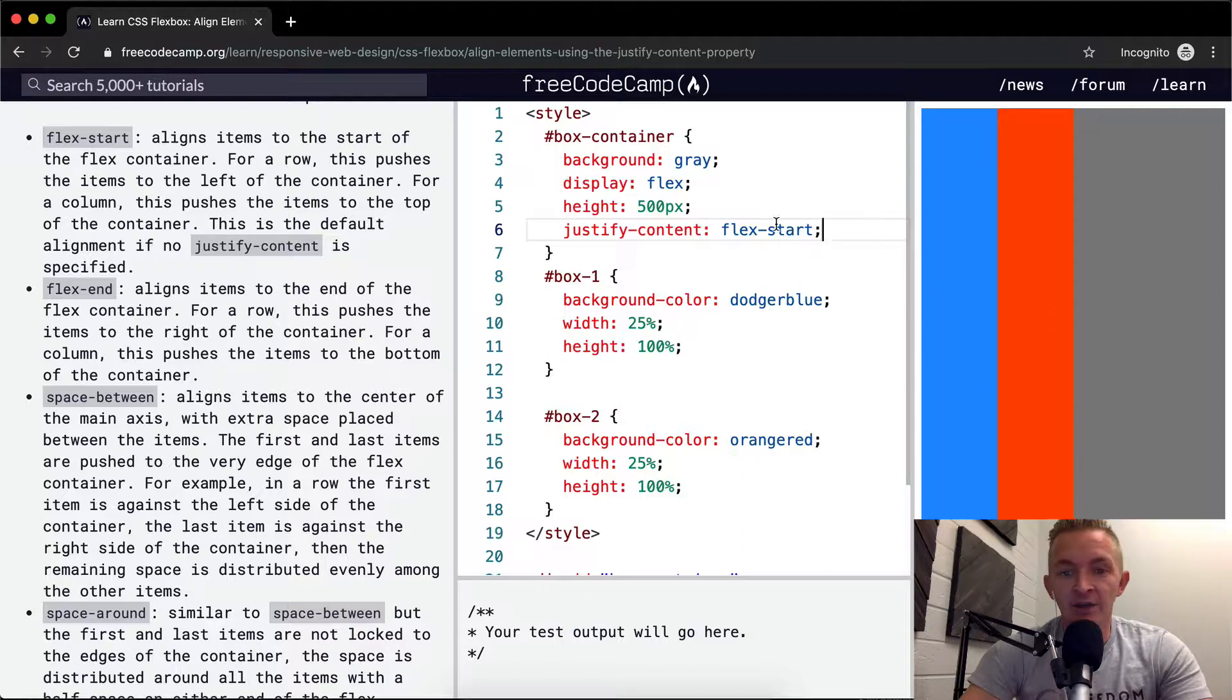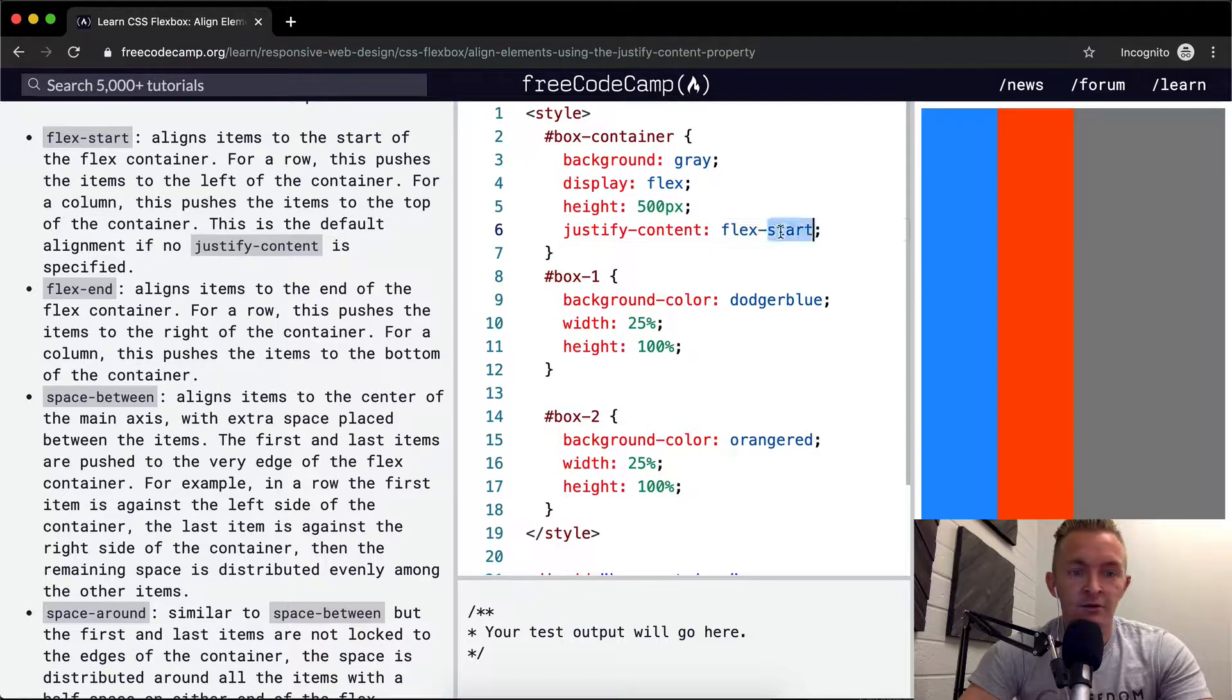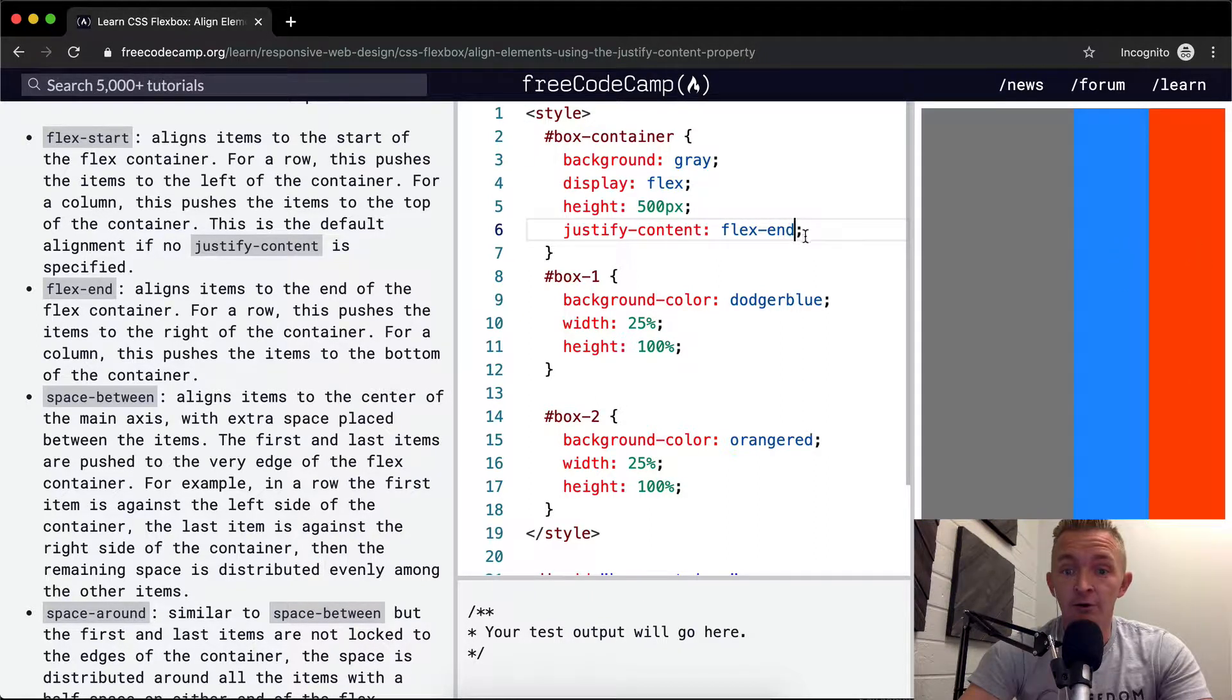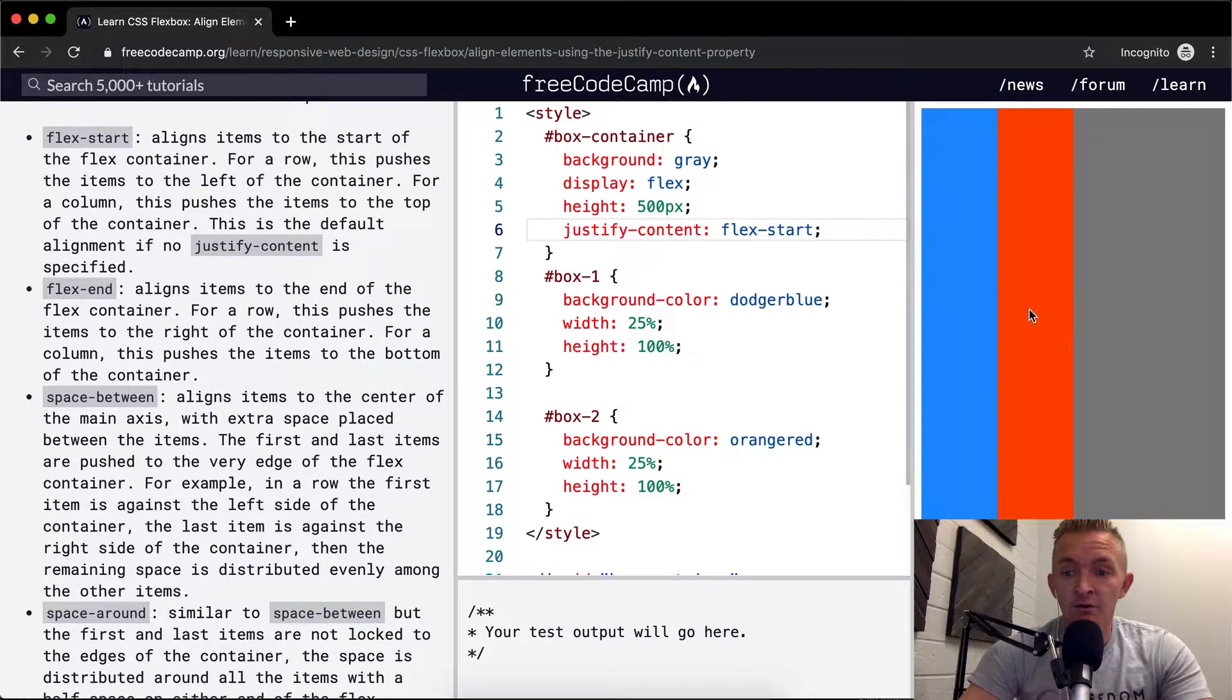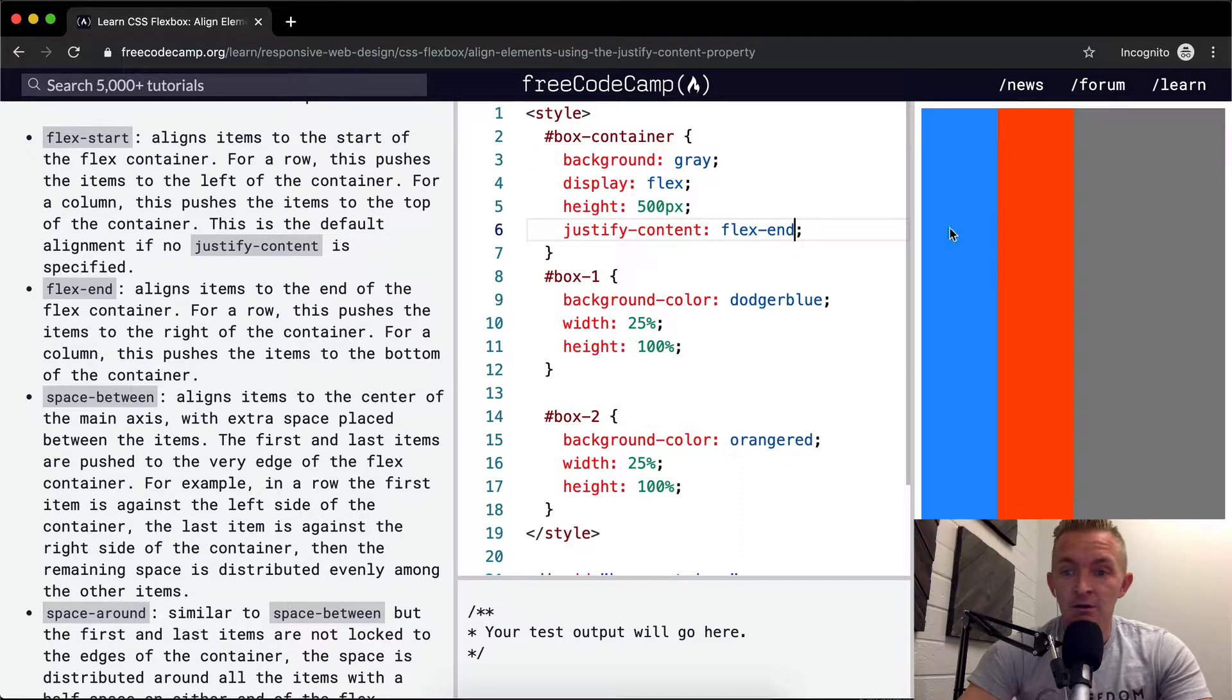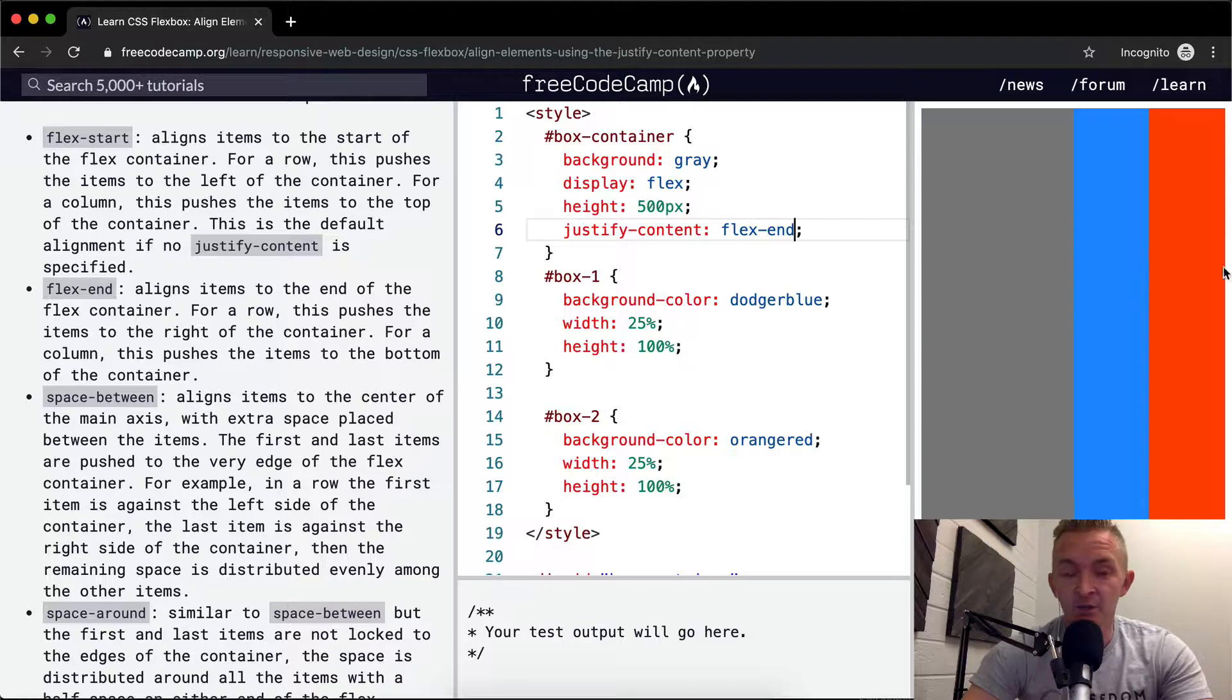But I think if we do flex-end, we're going to have blue, red, and then gray. Flex-end. Blue, red, blue, gray. Start - we see blue, red, gray. End. Okay, so it doesn't change the order of them. It just changes the way that we push them around.